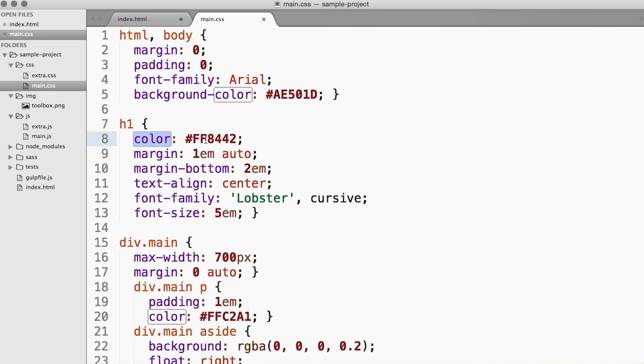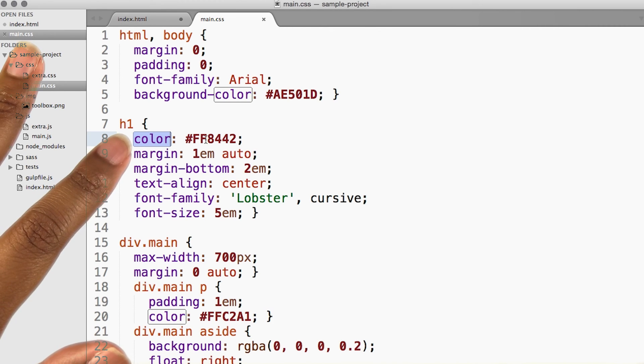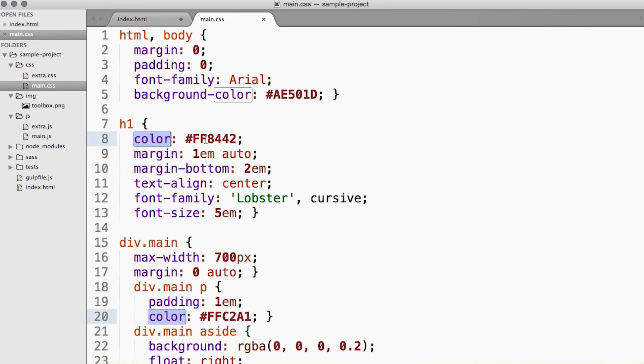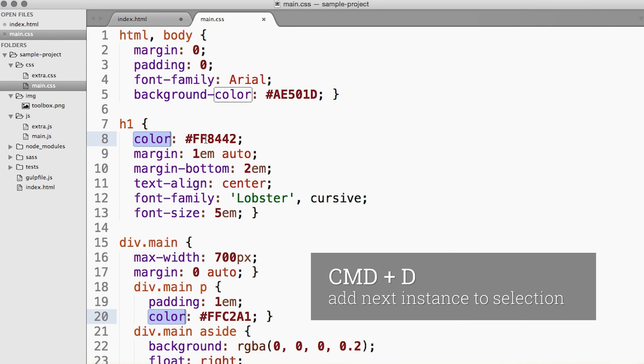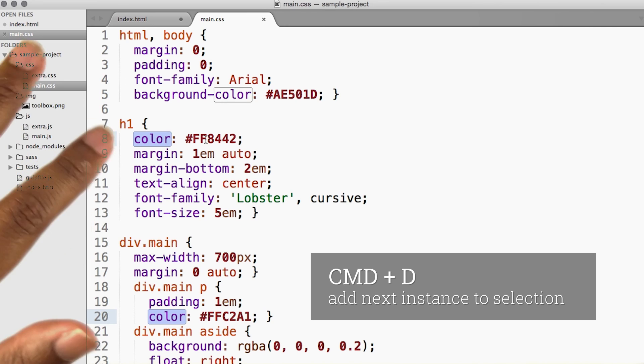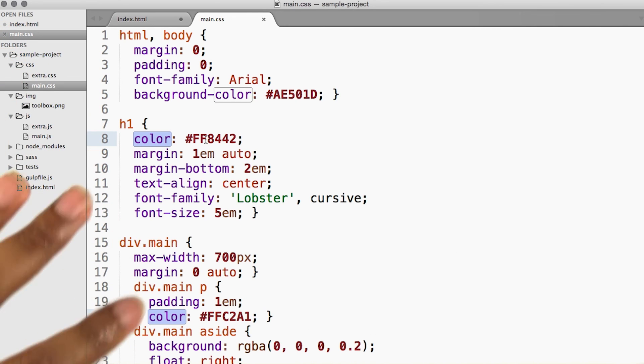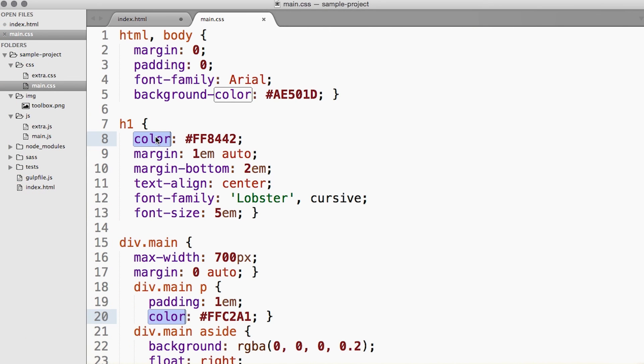So let's see how we can do this the sublime way. So I have this word color right here selected, and I've pressed Command D, and it shows us the next instance of that word without clearing the selection of the first. And it doesn't stop there.